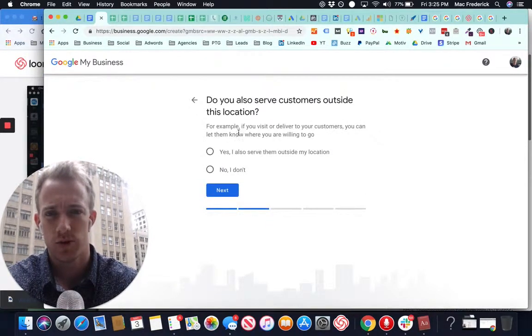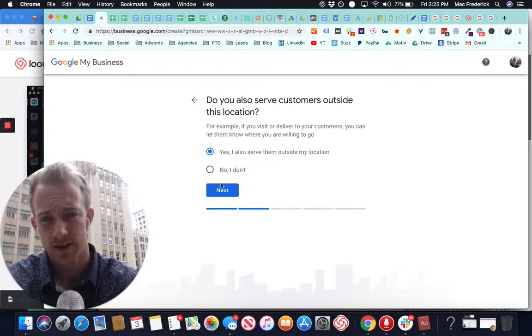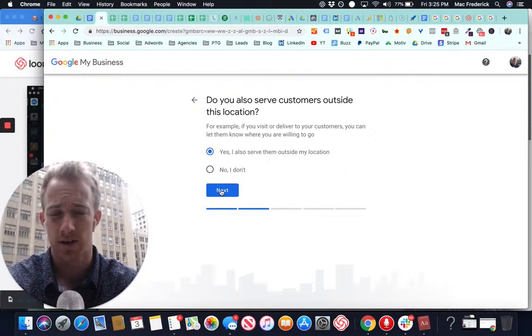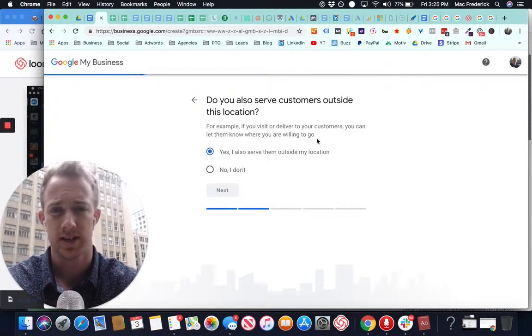Next, we're going to do you serve customers outside the location? Yes. I also serve them outside our location. Maybe we come to you for the events.